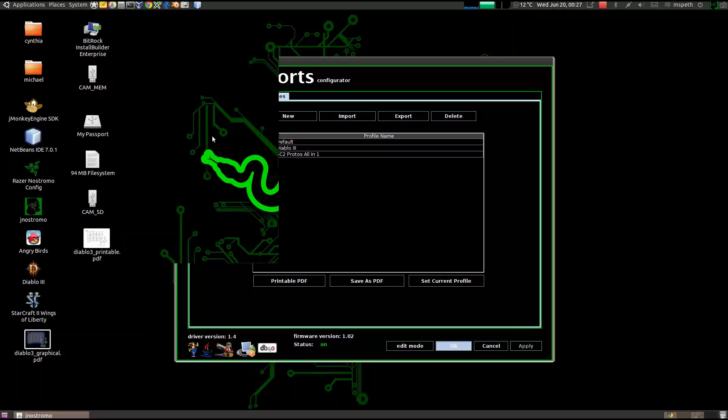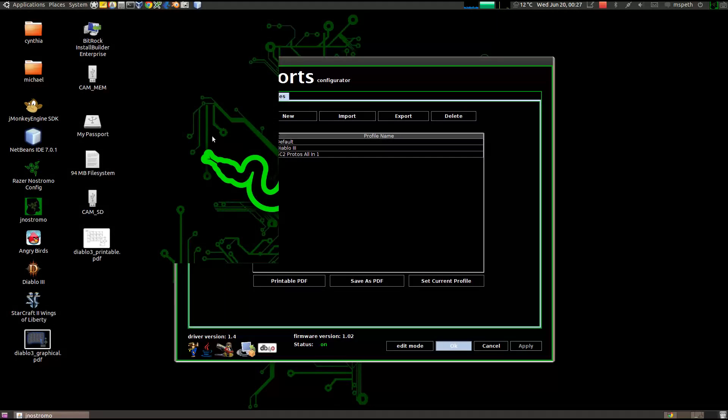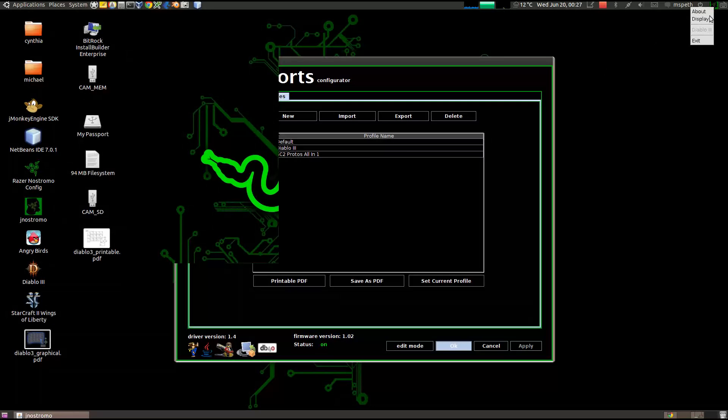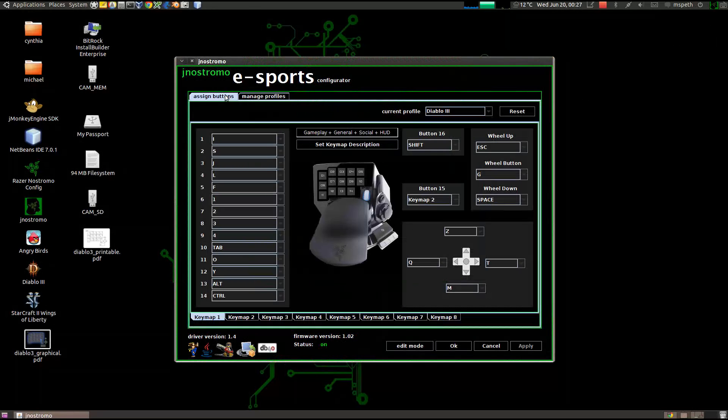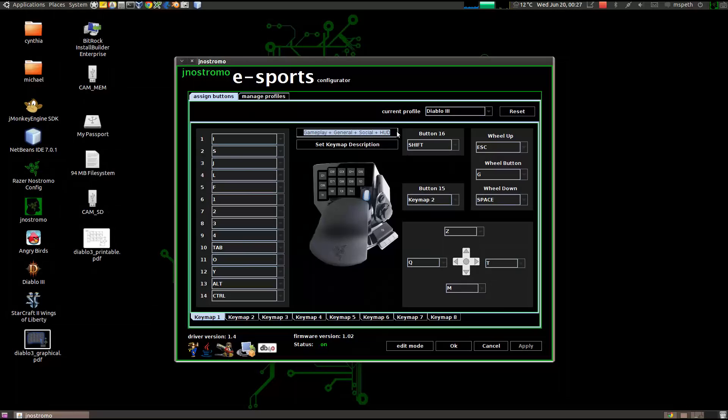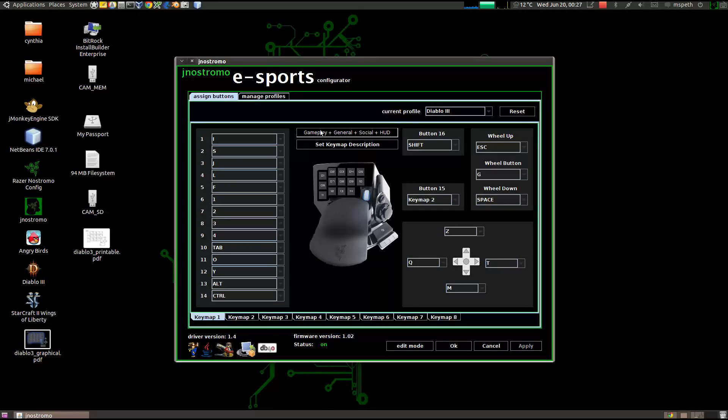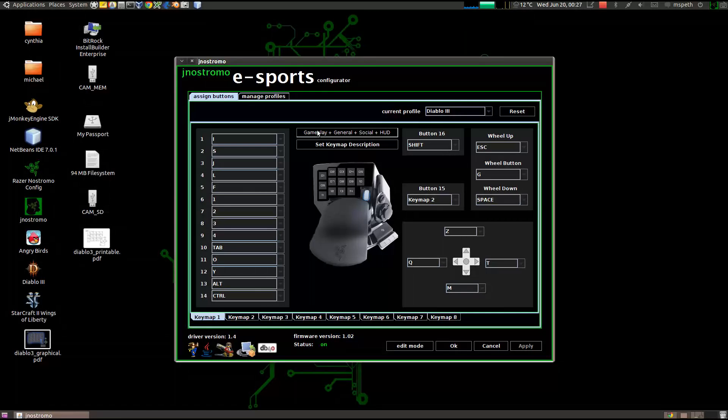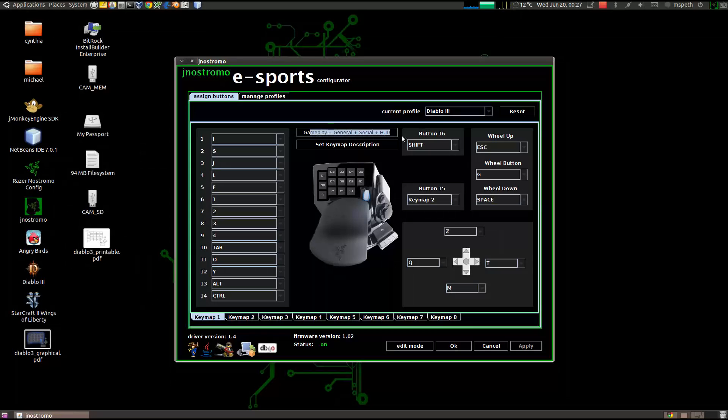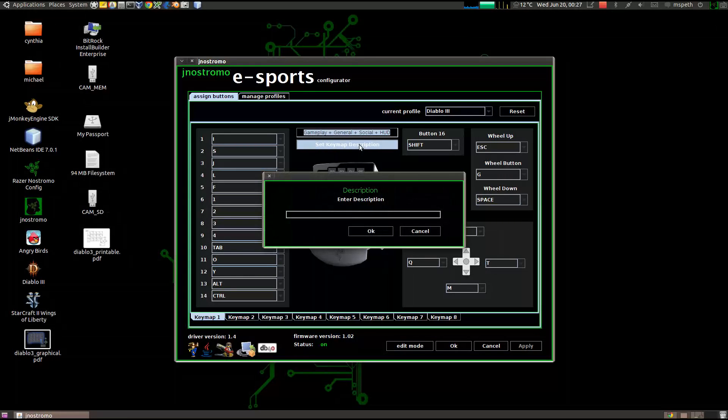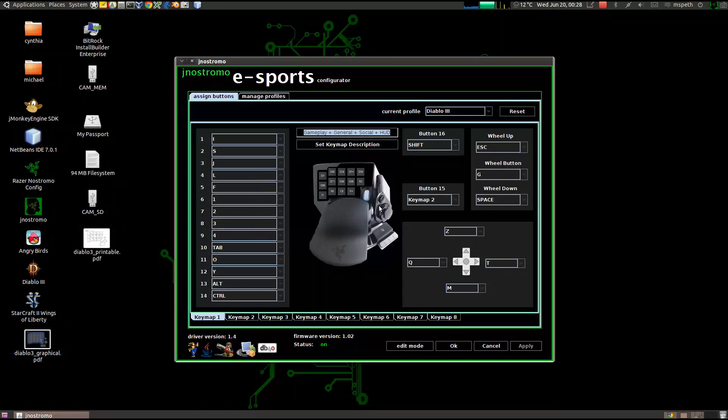And finally, there's just some minor bug fixes with the keymap description. If I bring that back up, I can show you real quick. So, before this was editable, and that was causing some problems with not having the keymap description being saved. So, in order to add to the keymap description, click on the Set Keymap Description button and just enter in the text here, and that will be saved properly.